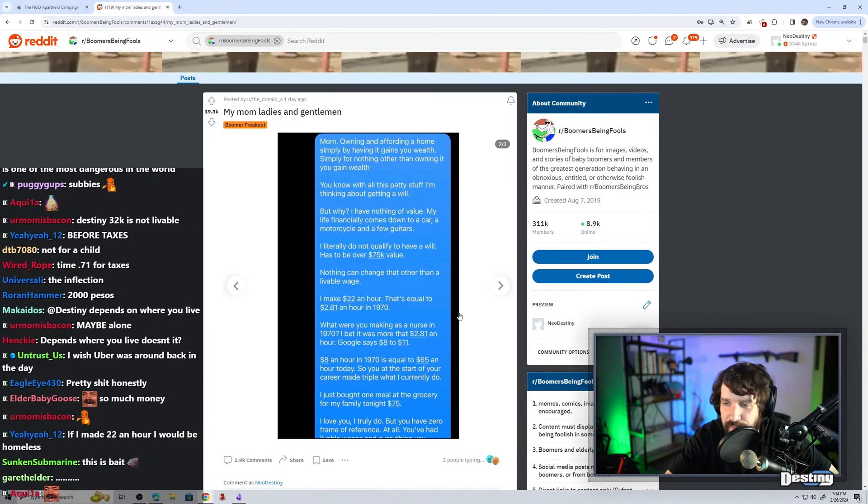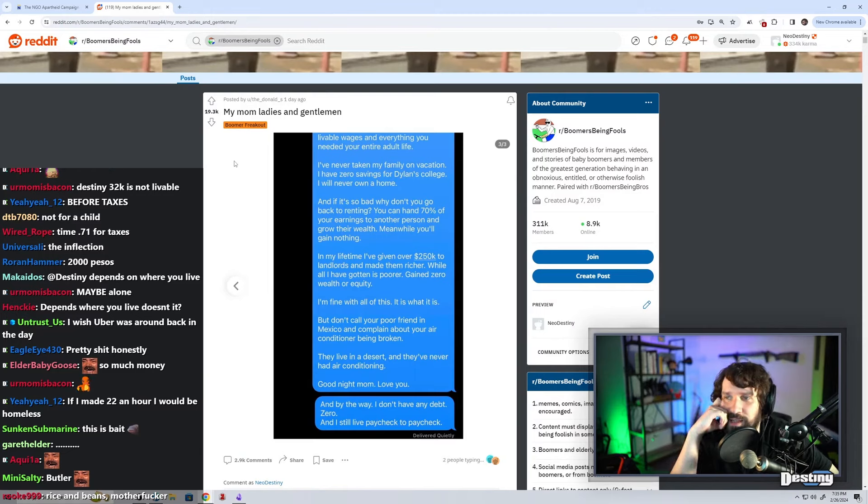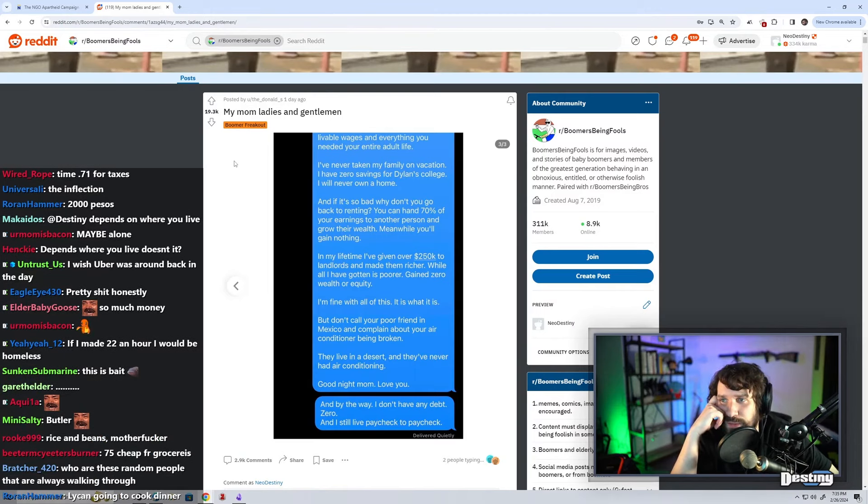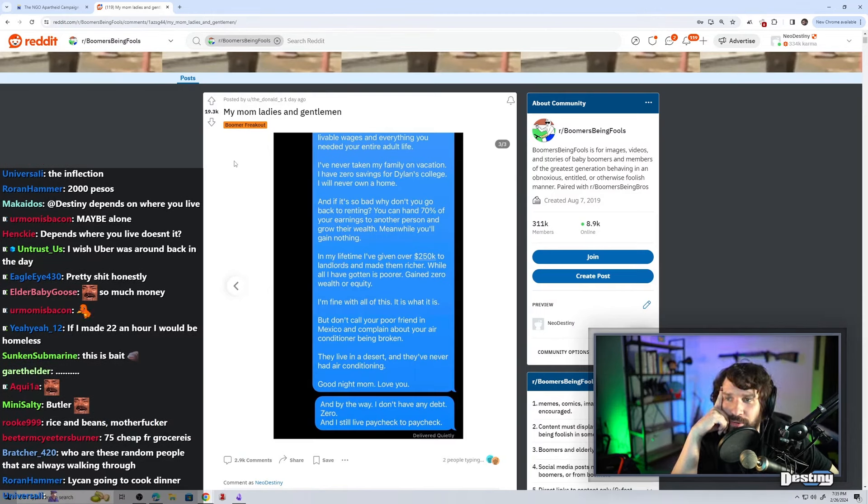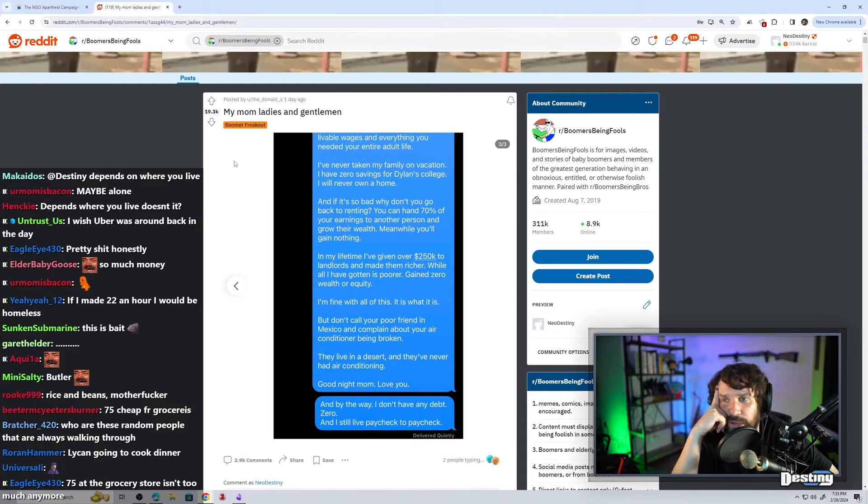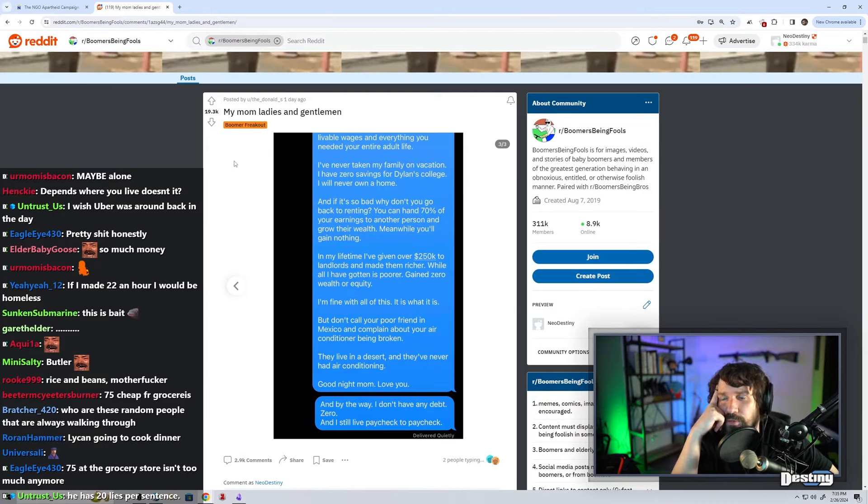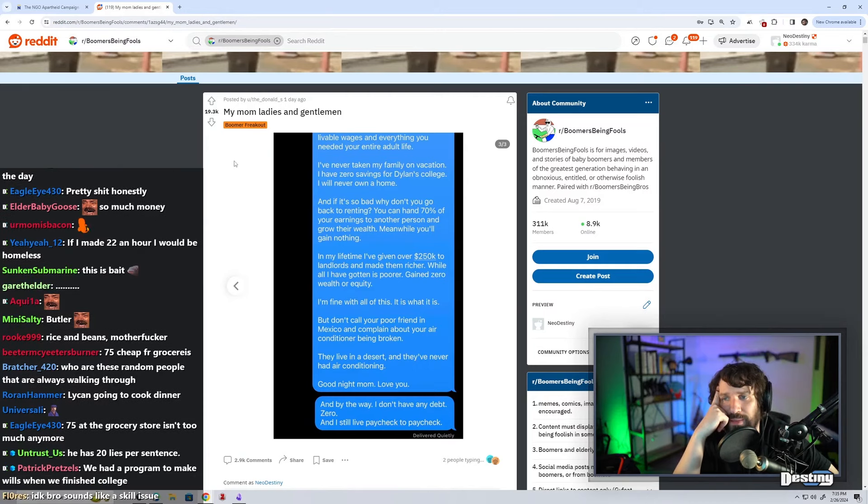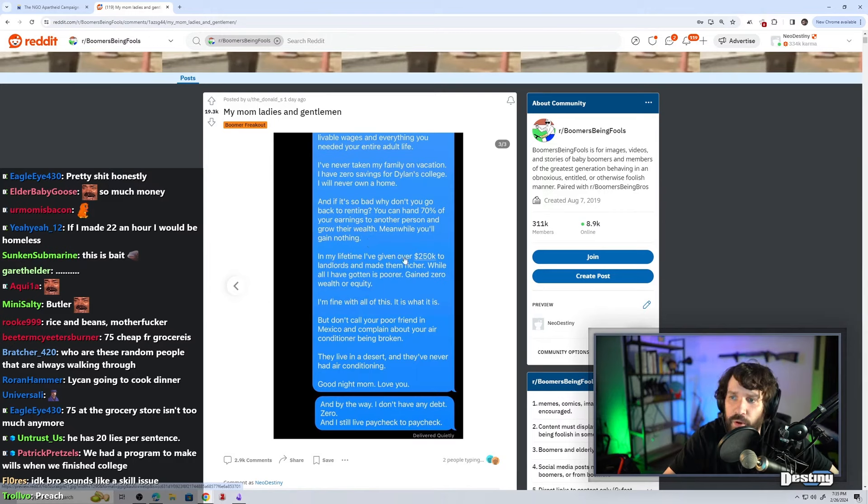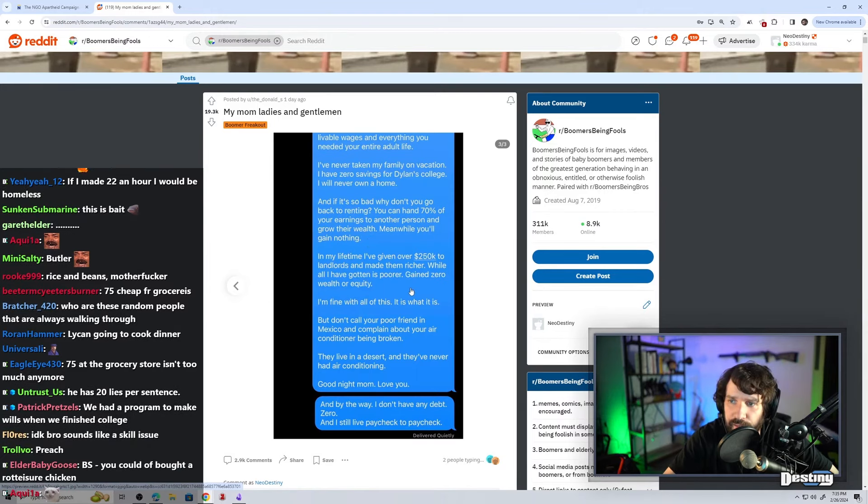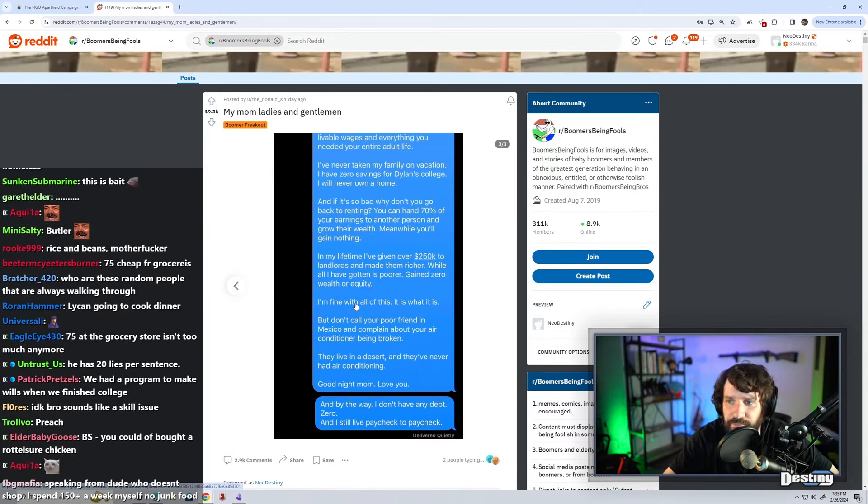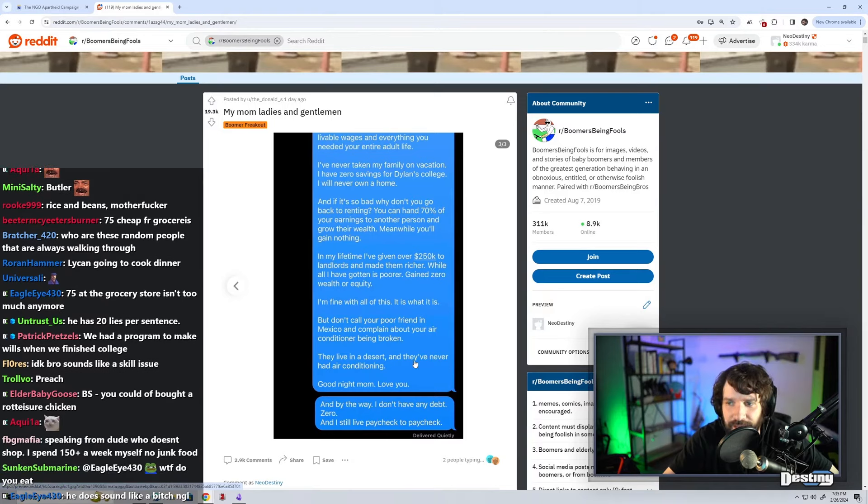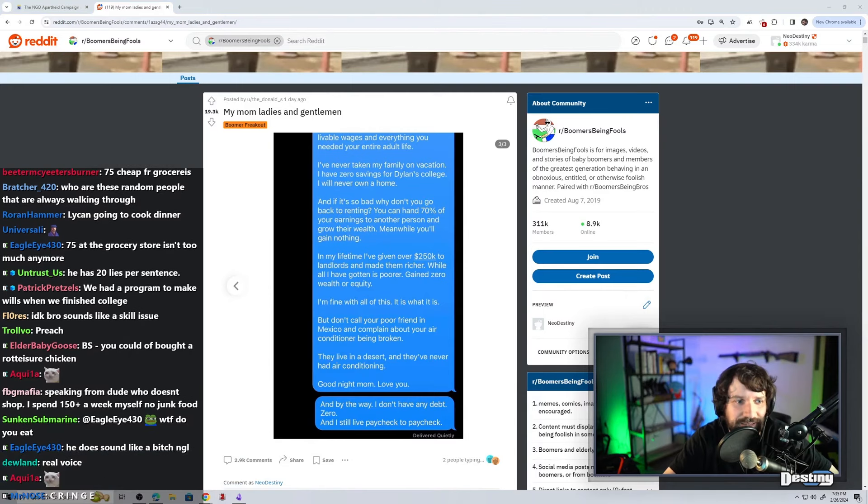I love you. I truly do. But you have zero frame of reference at all. You've had livable wages and everything you needed your entire adult life. I've never taken my family on vacation. I have zero savings for Dylan's College. I will never own a home. And if it's so bad, why don't you go back to renting? You can hand 70% of your earnings to another person and grow their wealth. Meanwhile, you'll gain nothing. In my lifetime, I've given over $250,000 to landlords and made them richer. All I've gotten is poor. Gain zero wealth or equity. I'm fine with all this. It is what it is. But don't call your poor friend in Mexico and complain about your air conditioner being broken. Good night, Mom. I love you. And by the way, I don't have any debt. Zero. And I still live paycheck to paycheck.